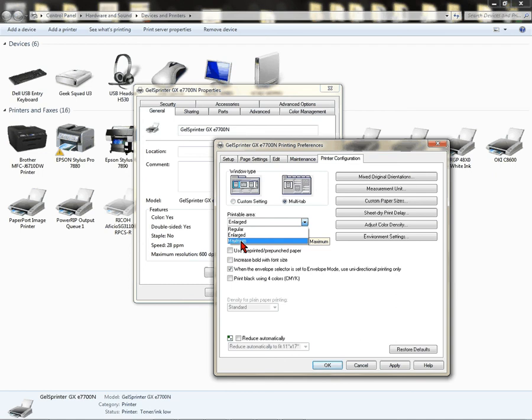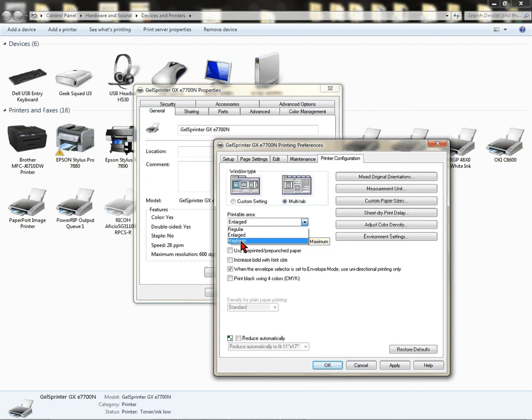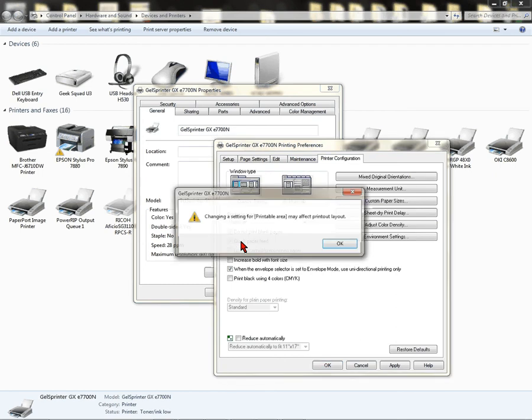I recommend using Maximum Printable Area. This gives you the maximum printable area on your media. Ricoh's will not print borderless, so choosing the maximum printable area gives you about a half an inch more side to side. So just go ahead and select that.